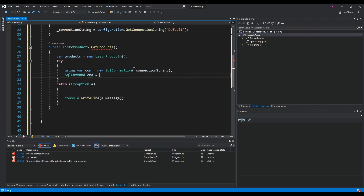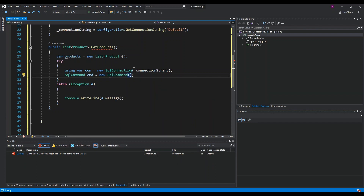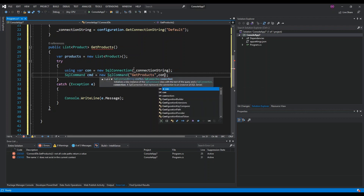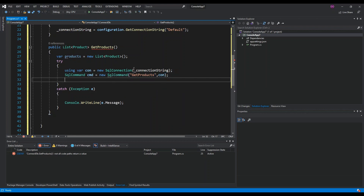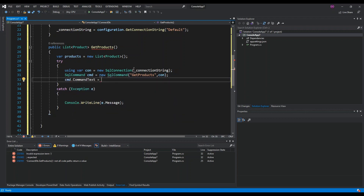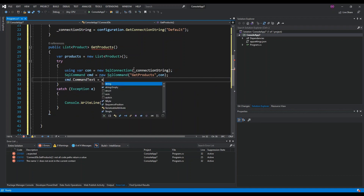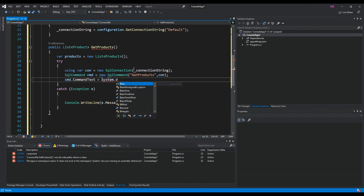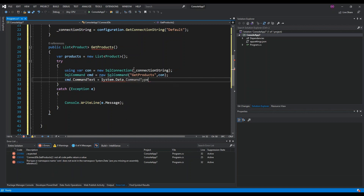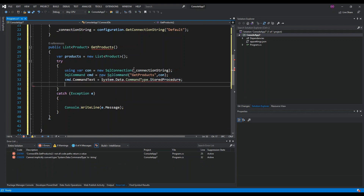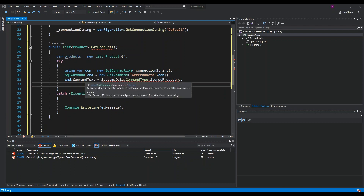Next we create a SqlCommand variable called 'cmd', equal to a new SqlCommand. We pass in the name of our stored procedure, 'GetProducts', and then the SqlConnection. We also set the CommandType to System.Data.CommandType.StoredProcedure so it knows we're calling a stored procedure. We fix any errors — changing 'CommandTest' to 'CommandType'.